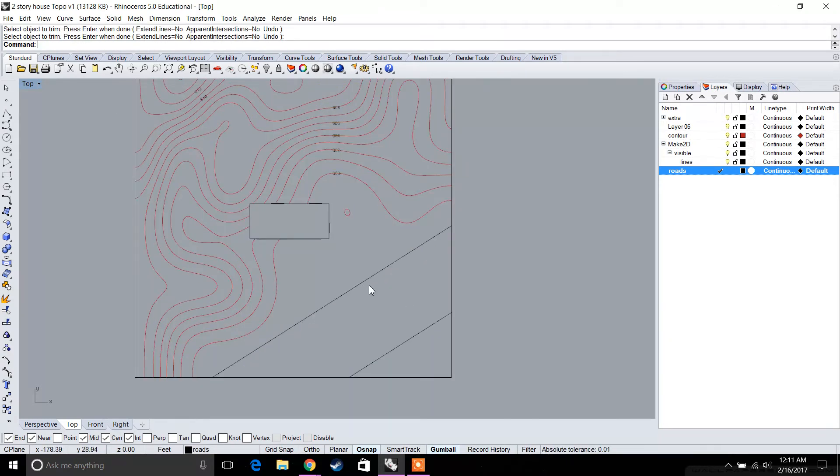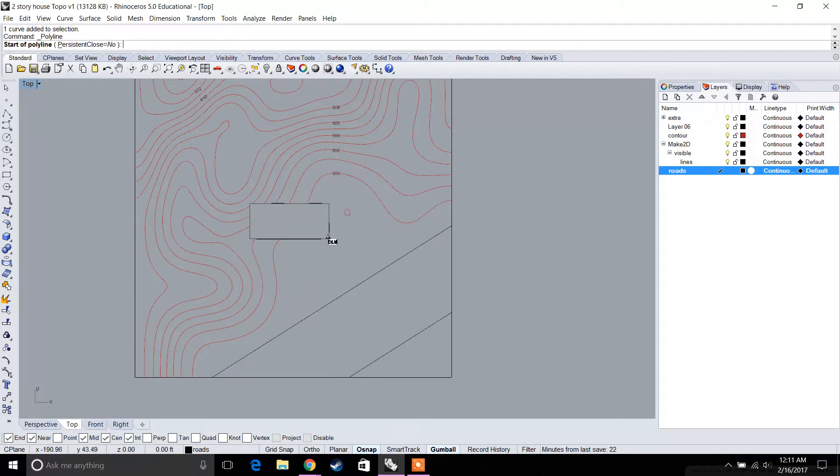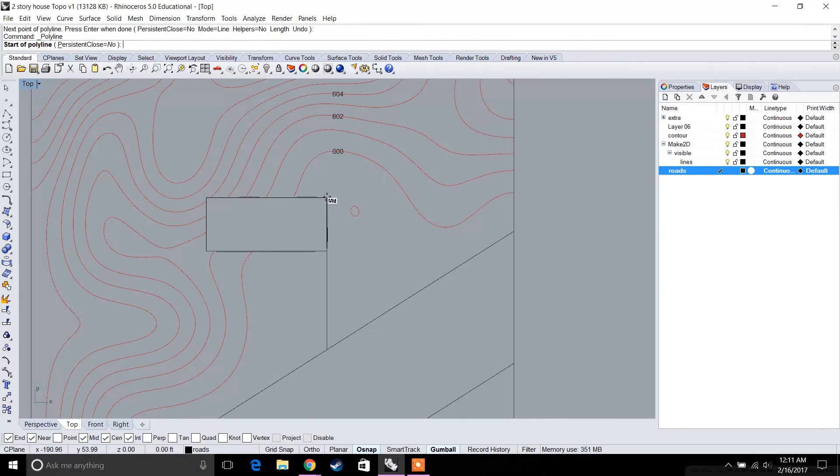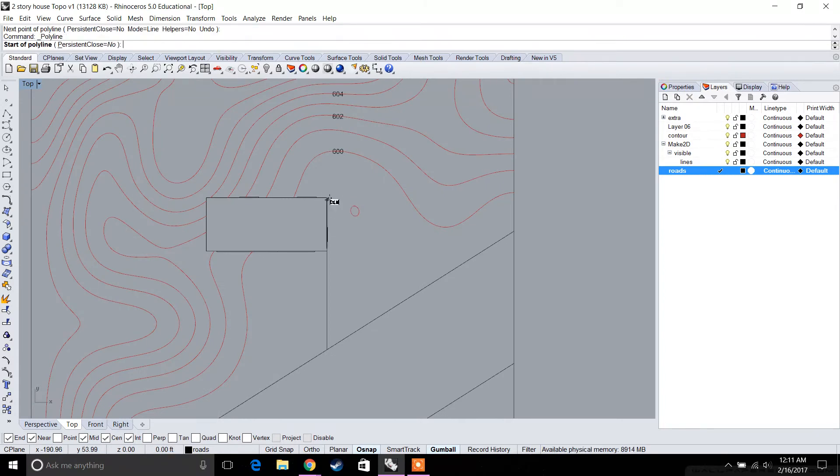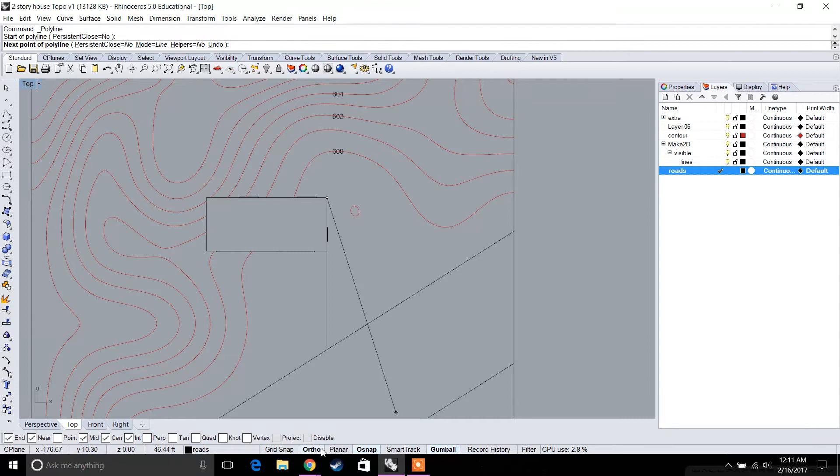Of course, like any house, you would have a driveway. Let's make our driveway go up to the front door. I'm just drawing lines. Let's say we have a 12-foot driveway.